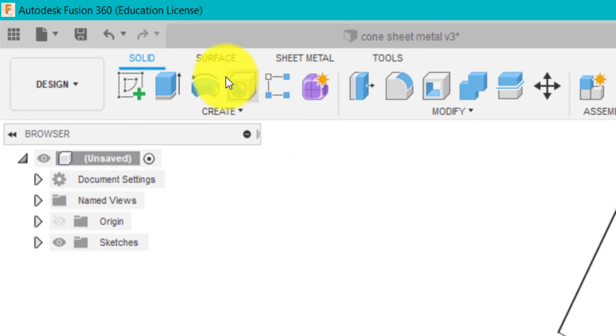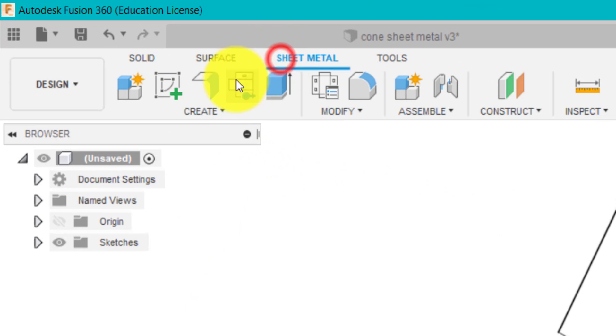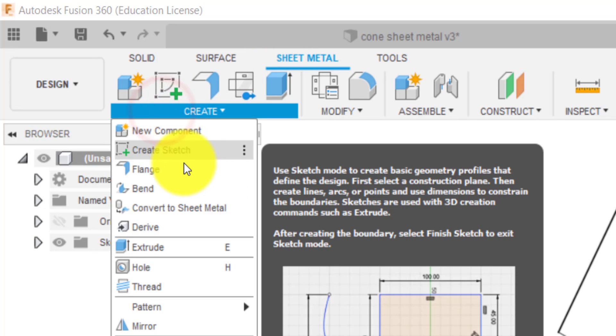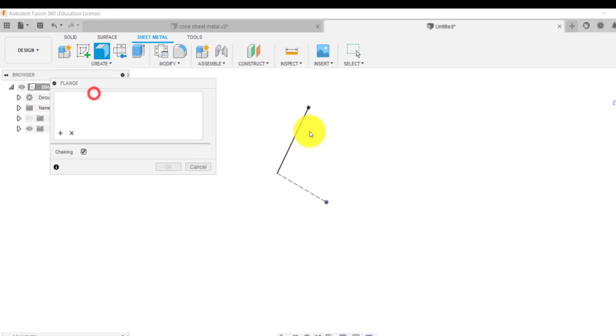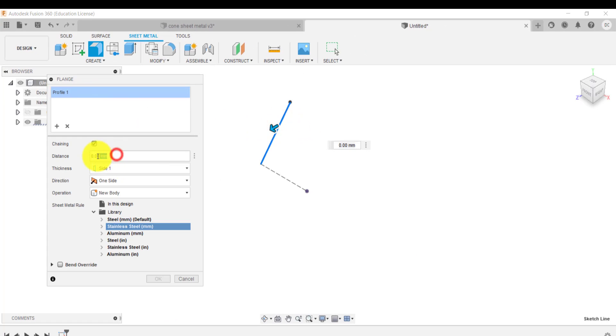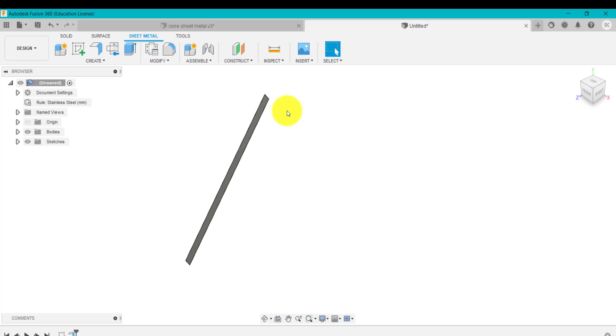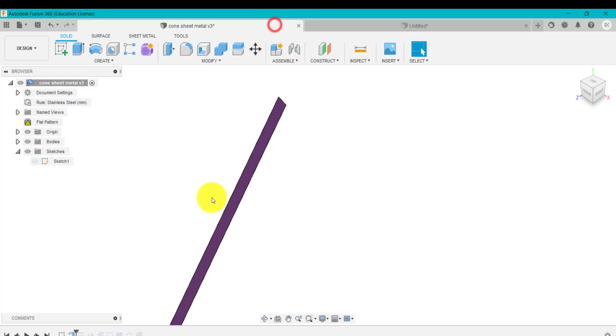From that line I've created a flange. If we have a look, I've clicked on that line there. I created a flange that's 0.01 millimeters, one-sided single direction. So we're going to go up to sheet metal, go to flange. So 0.01, one-sided. I'm going to click okay.